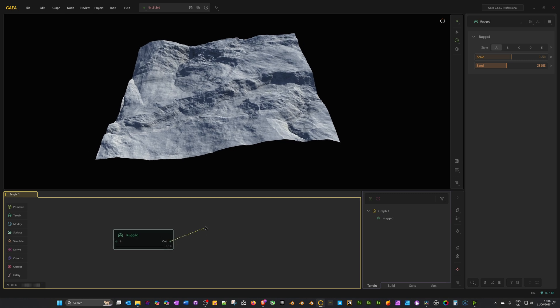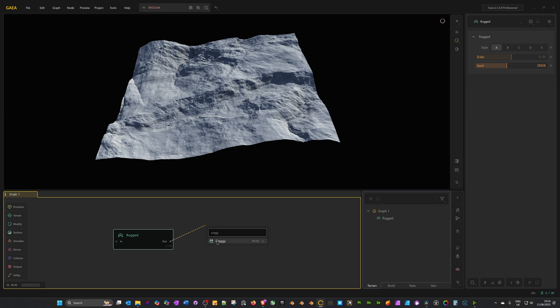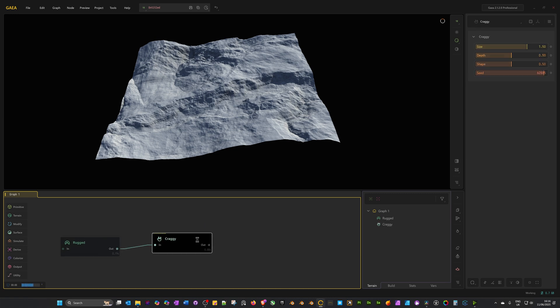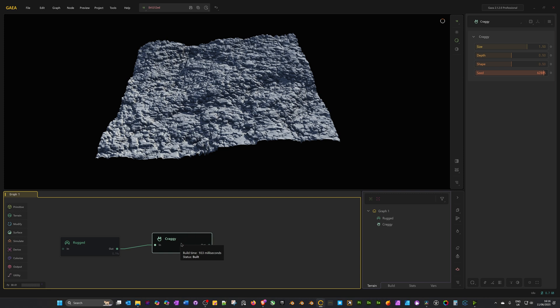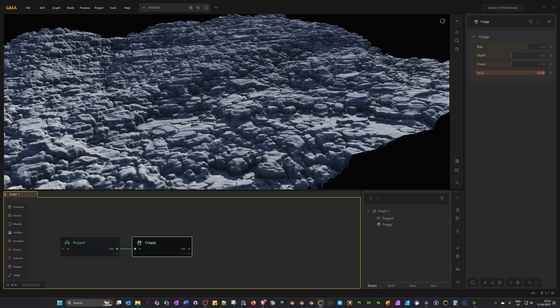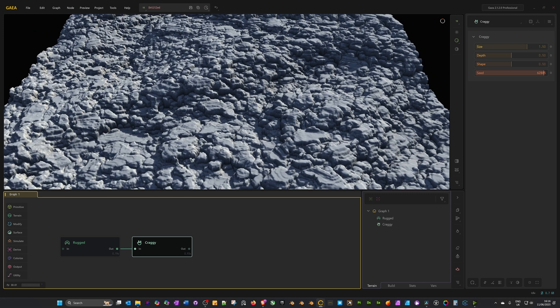Let's drag out from rugged. Now let's search for craggy, which is a surface modifier node. Let's add that. As you can see, it's added some really finely detailed, broken up rocky-like surface, which looks great.